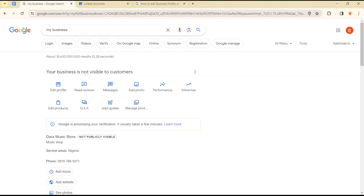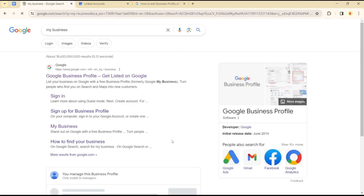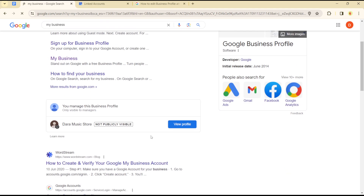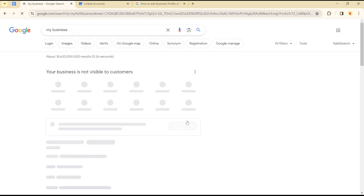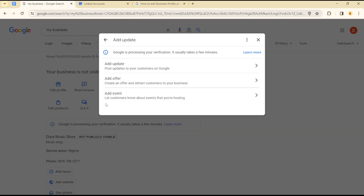The first thing we want to do is to not log into our dashboard, which people always find daunting. Simply go to google.com, search for 'my business', and once you click search you'll see your business listed in the search results. Click on 'View Profile'.